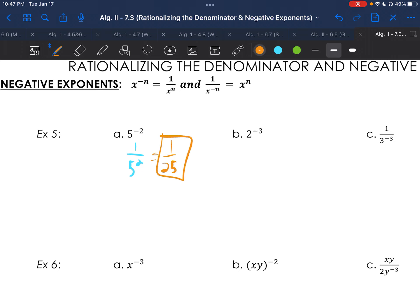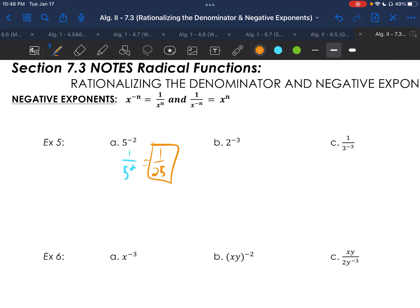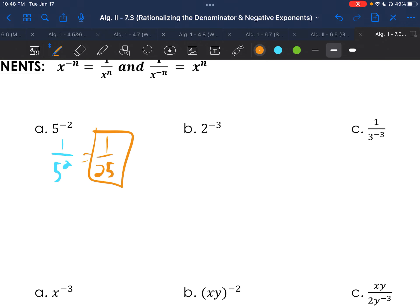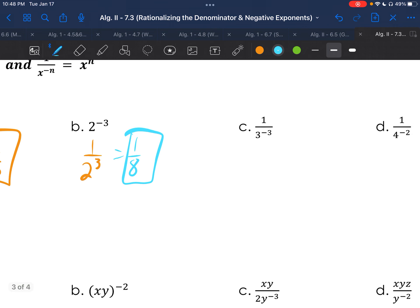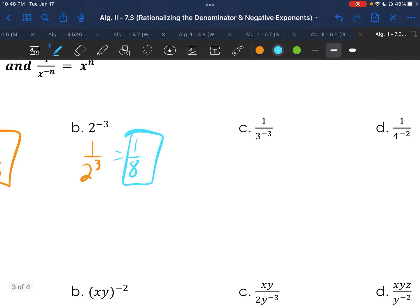Go ahead and try letters b and c on your own. On b, it ends up becoming 1 over 2 to the third, which is 1 over 8. On letter c, the exponent is 3 to the negative third on the bottom, so it goes to the top and becomes 3 to the third, which gives us 27.